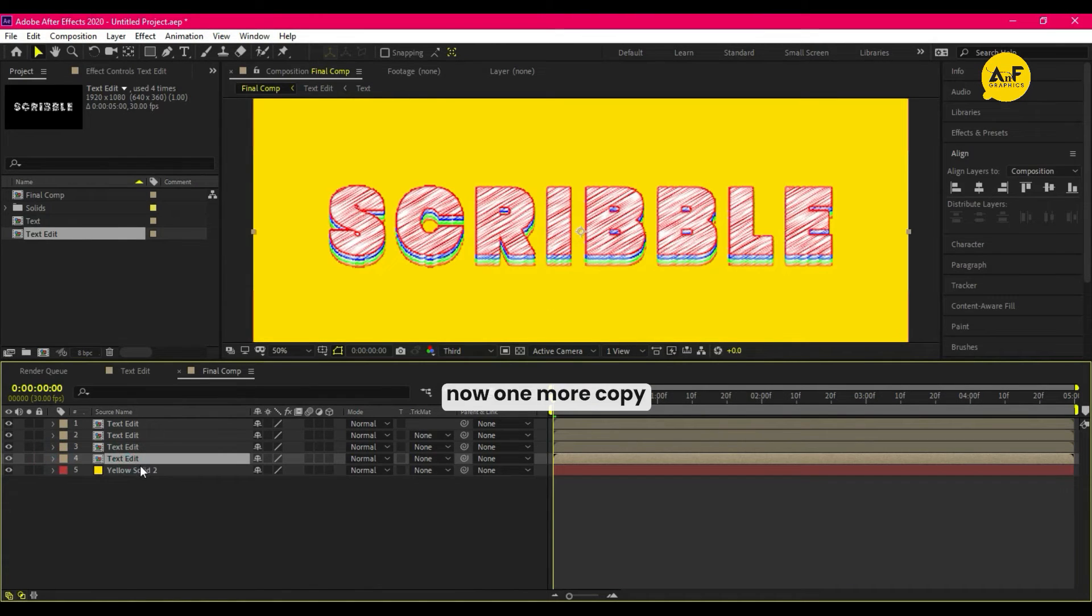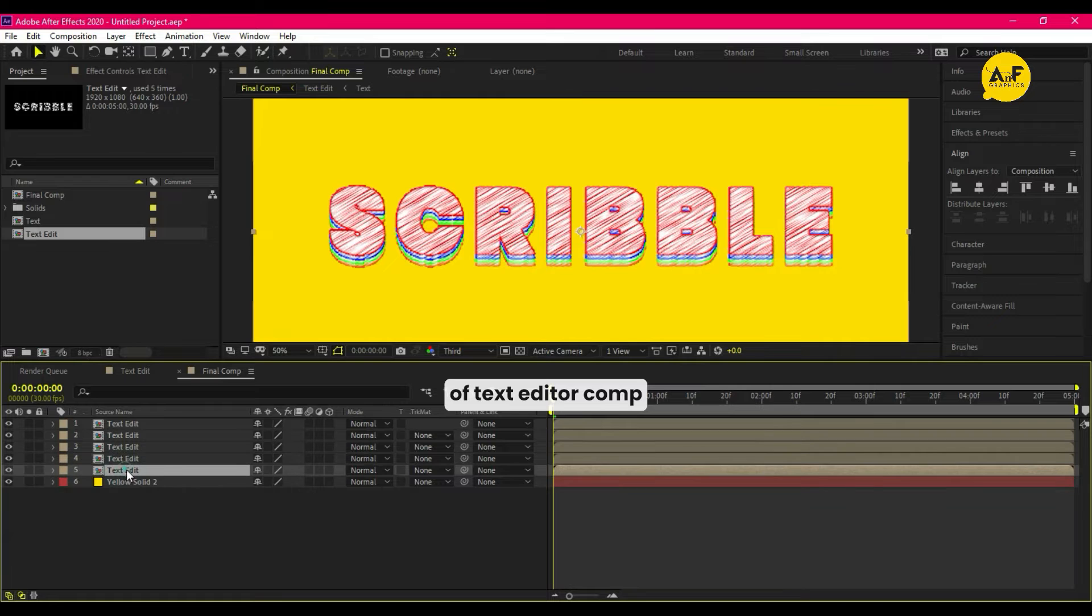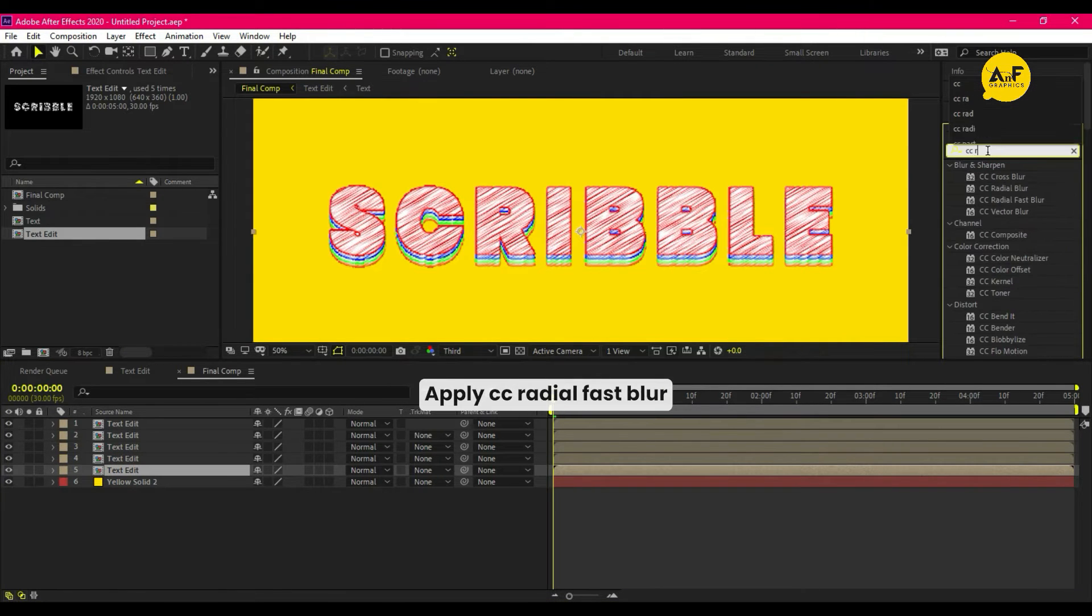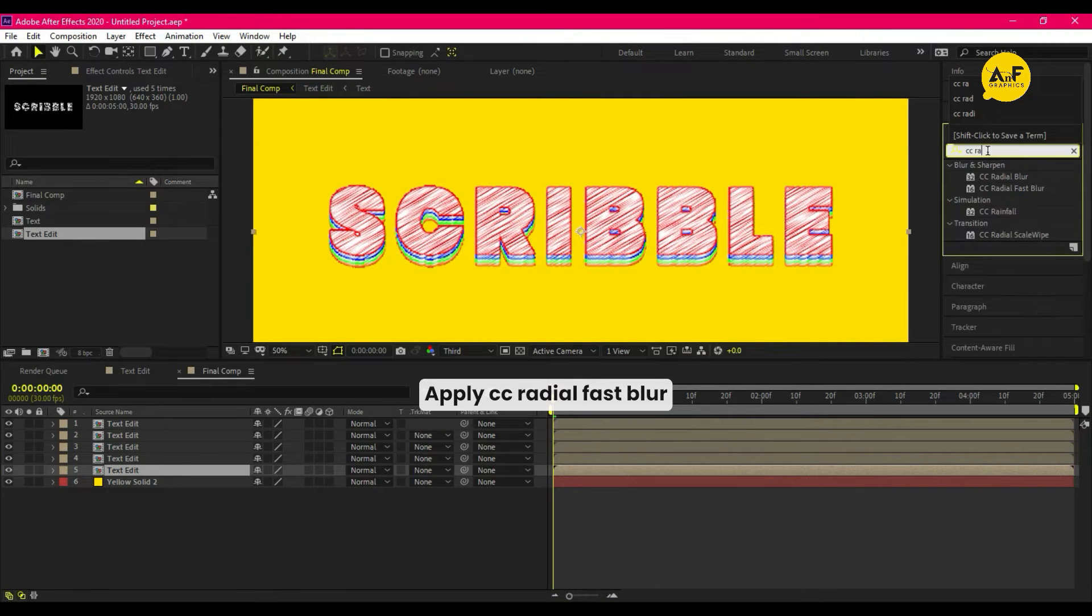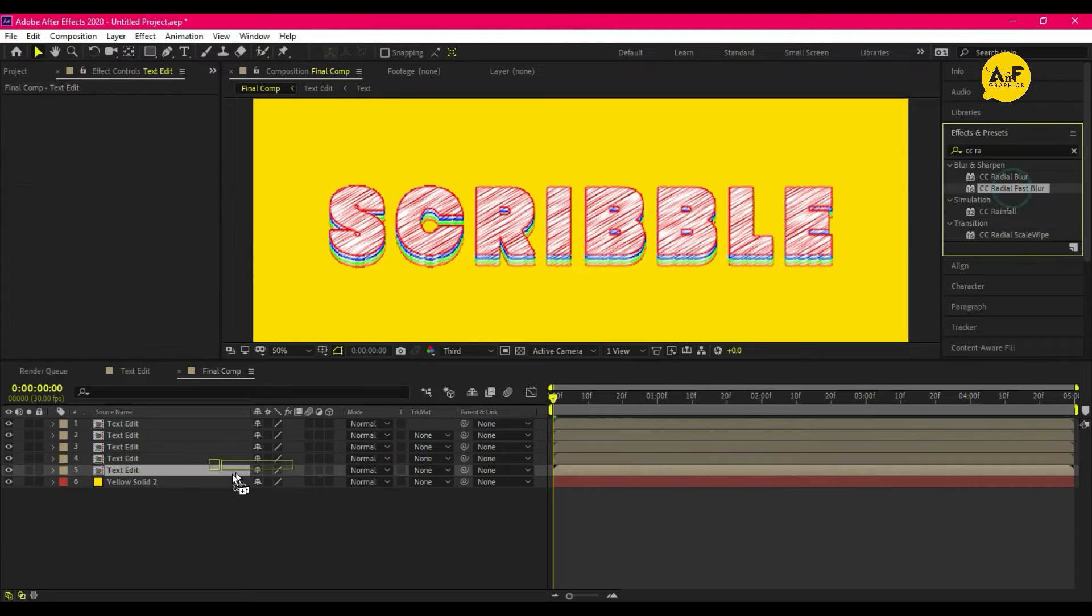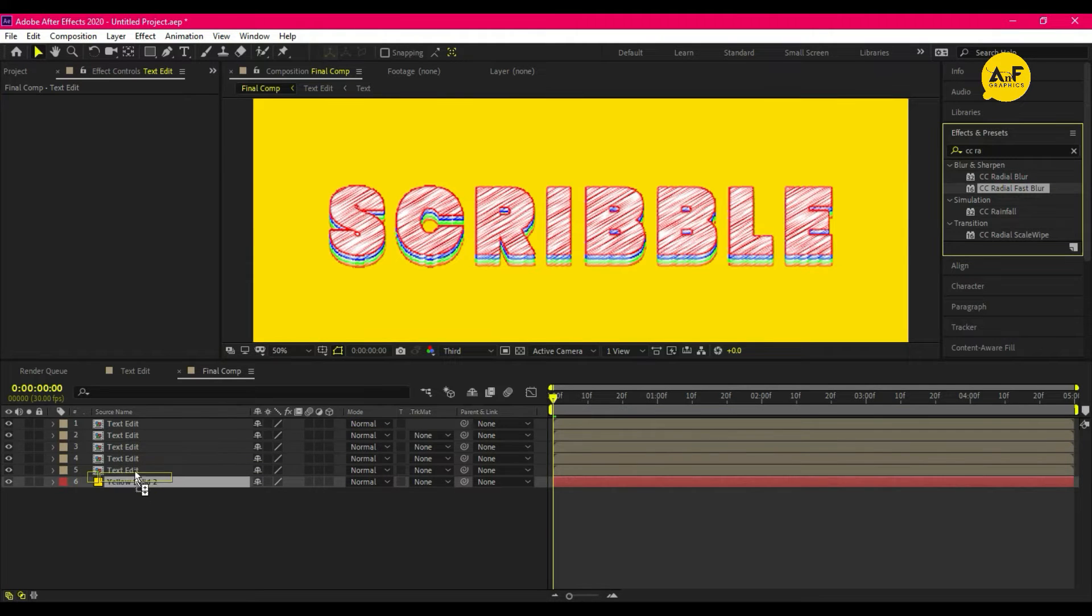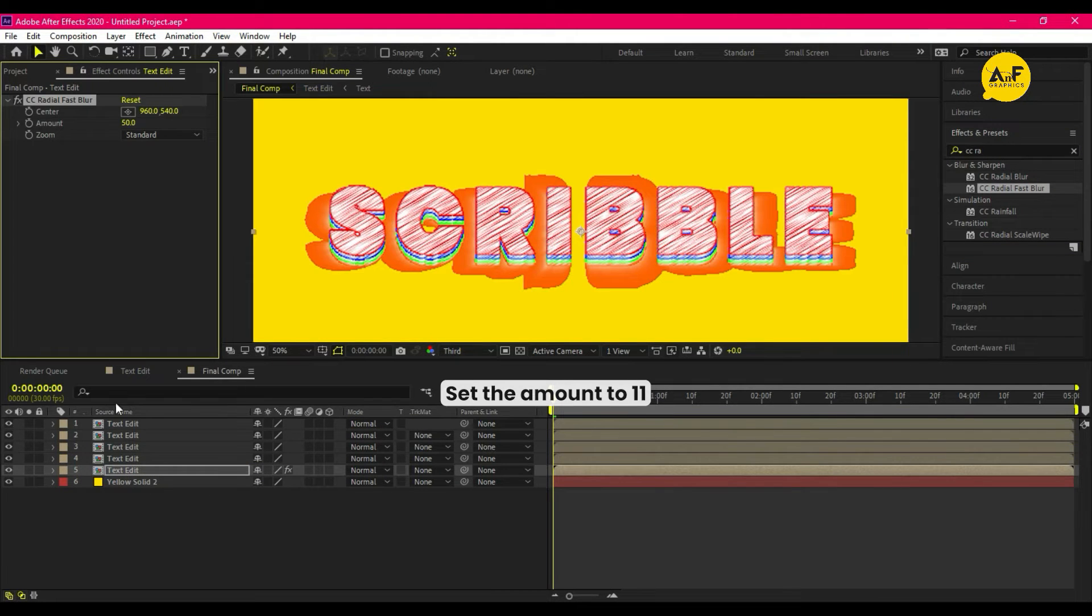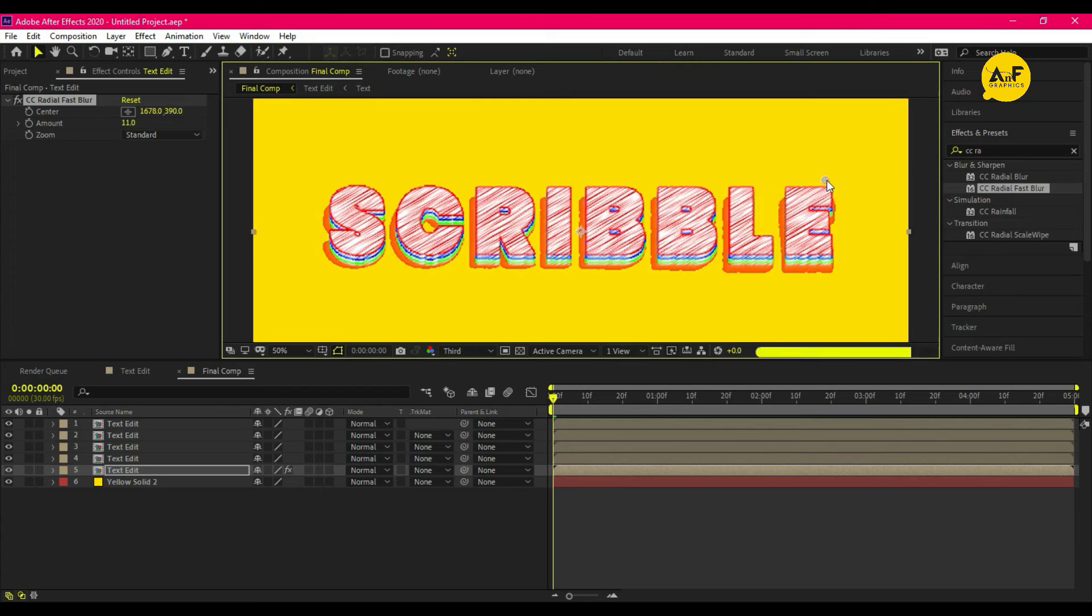Now one more copy of text edit comp and go to the effects and preset, apply CC radial fast blur. Set the amount to 11 and set the angle something like that.